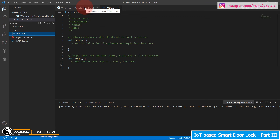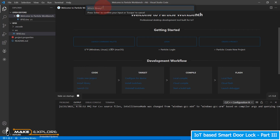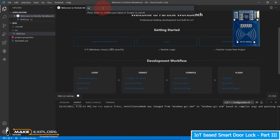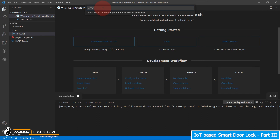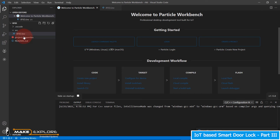Go to Particle Workbench and install the library for the RFID reader. Enter the name of the library — there are many libraries available for this module, but we have used MFRC522. Search this word in the pop-up and the library will get automatically installed and added to your project. You can check that in Explorer under the lib folder.